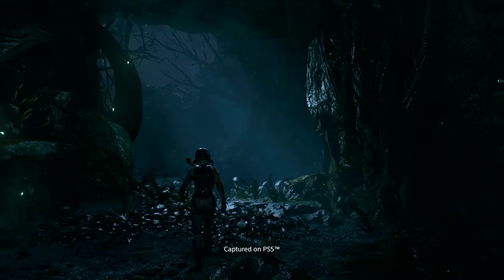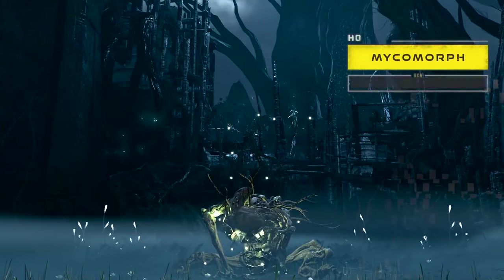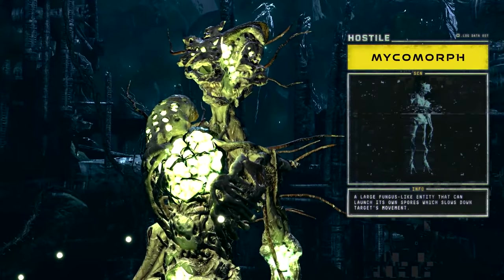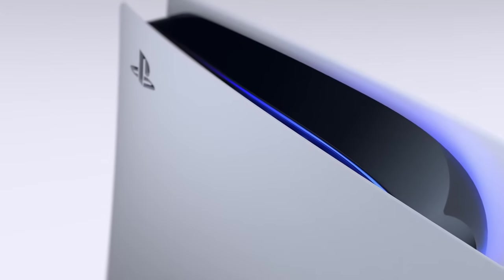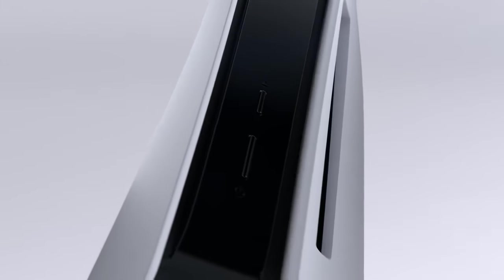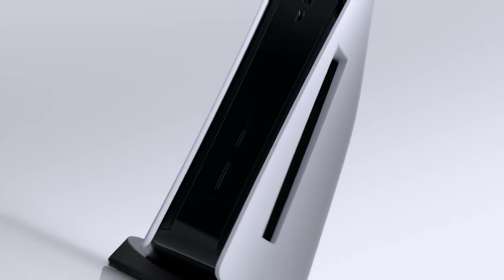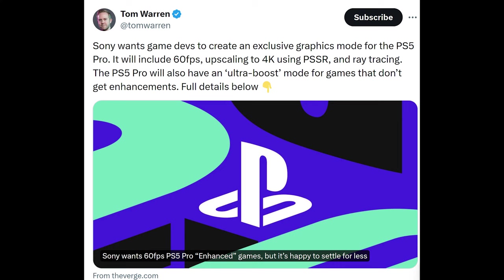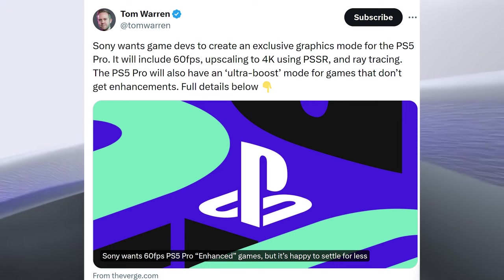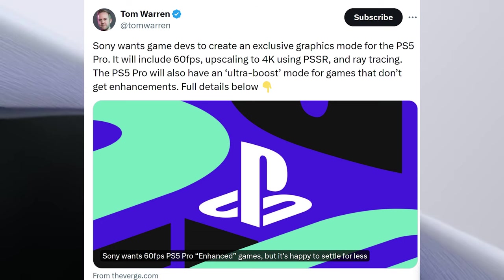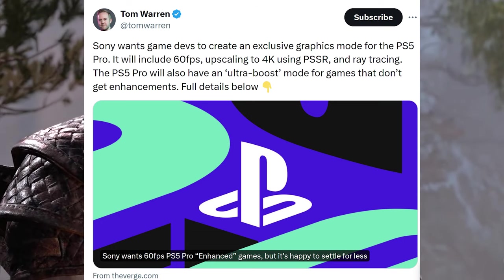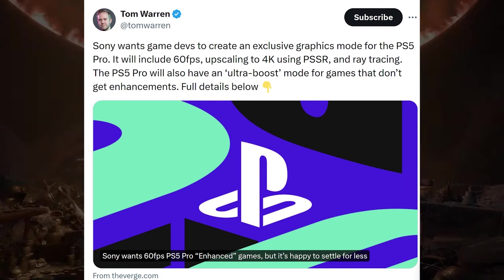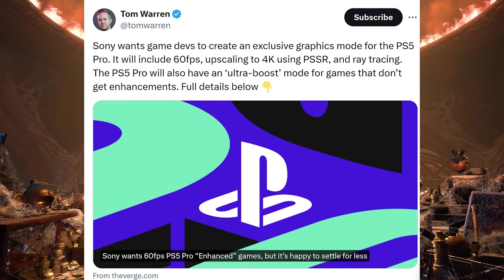But they're not leaving it there. They're not saying it can only be enhanced if it's PlayStation, it can only get the PlayStation 5 Pro enhancement label if it's 60 frames per second. Let's first go at this tweet from Tom Warren where he says, Sony wants game devs to create an exclusive graphics mode for the PlayStation 5 Pro. It'll include 60 frames per second upscaling to 4K using PSSR and ray tracing. The PlayStation 5 Pro will also have an ultra boost mode for games that don't get enhanced.